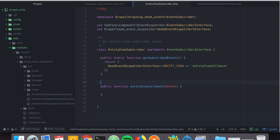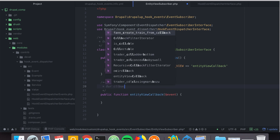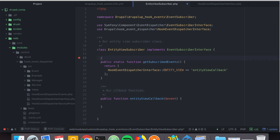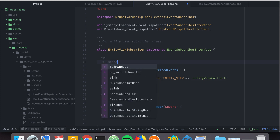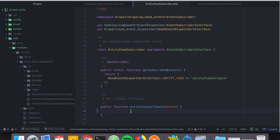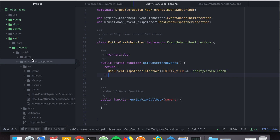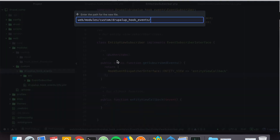We declare the callback as a public function — 'entityViewCallback' receiving an event parameter. Now let's go to our custom module and create a new file called the name of our module dot services dot yml.